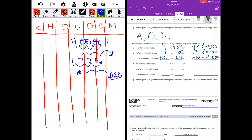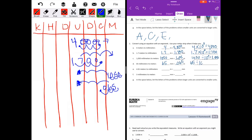Part D: 65 millimeters to meters. Three spaces will get us to meters. I'll put my decimal point at the end and shift it three places to the left, adding a placeholder zero. We have 65 millimeters equal to 65 thousandths meters. 65 divided by ten to the third power equals 65 thousandths.